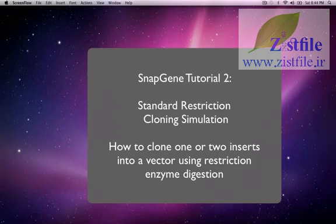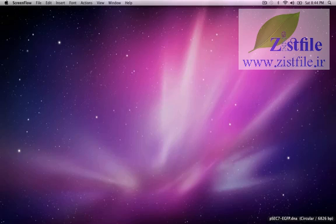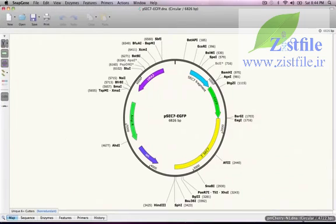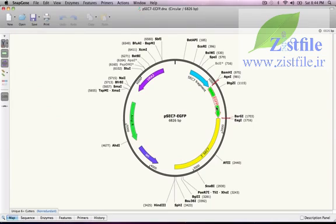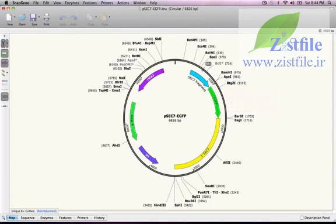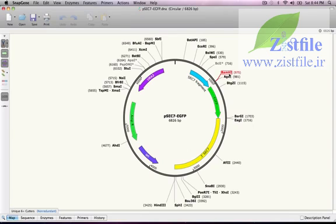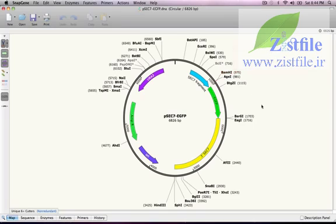I have a plasmid called PSEC7-EGFP in which the gene for enhanced GFP, EGFP, is fused downstream of a portion of the yeast SEC7 gene. My goal is to replace EGFP with a gene encoding the red fluorescent protein, MCHERRY.